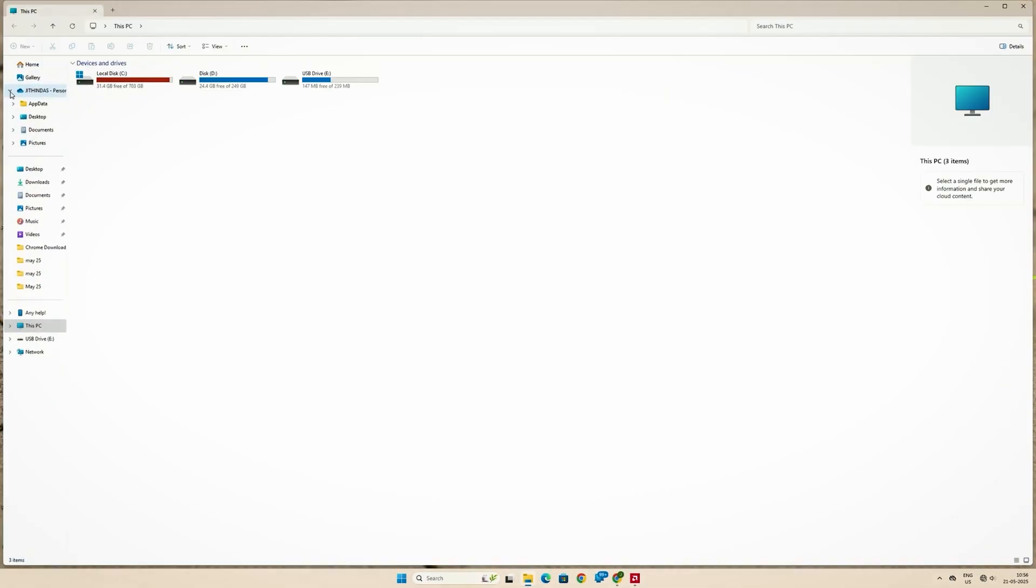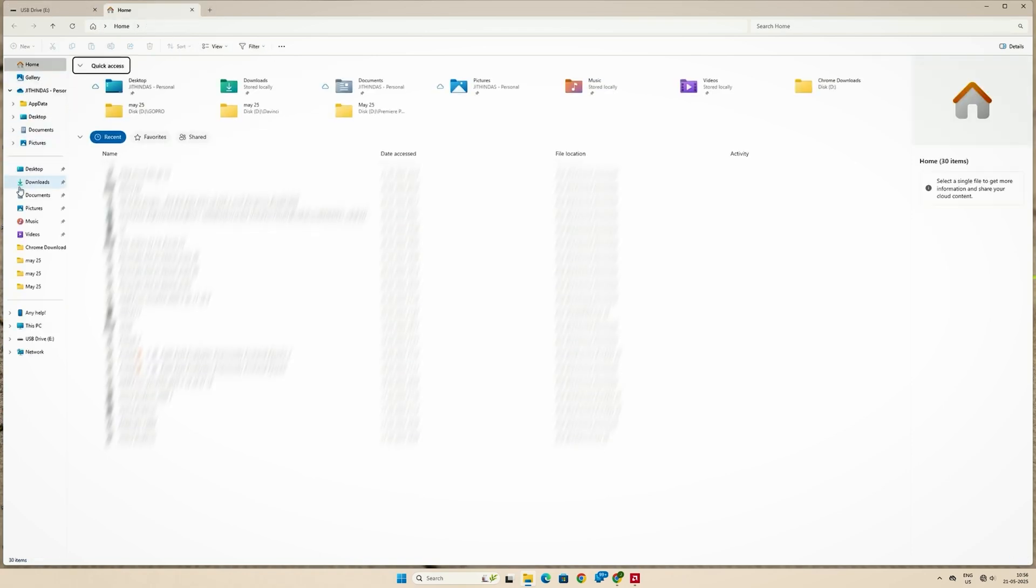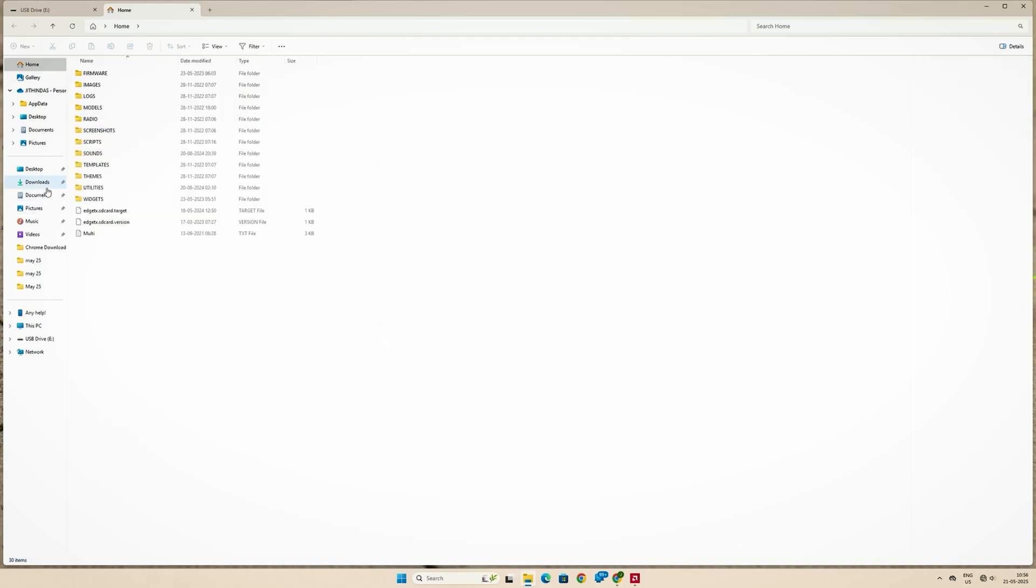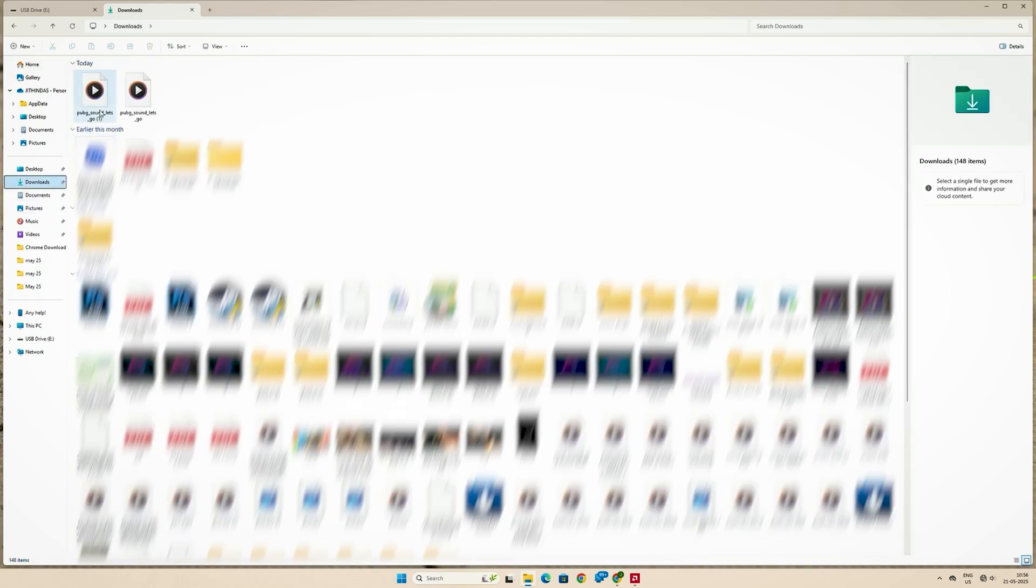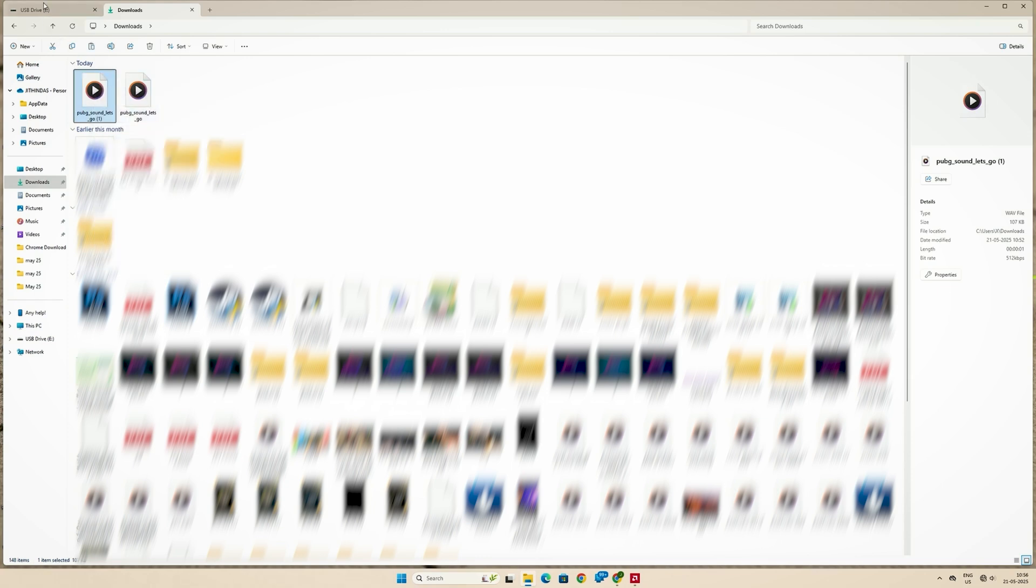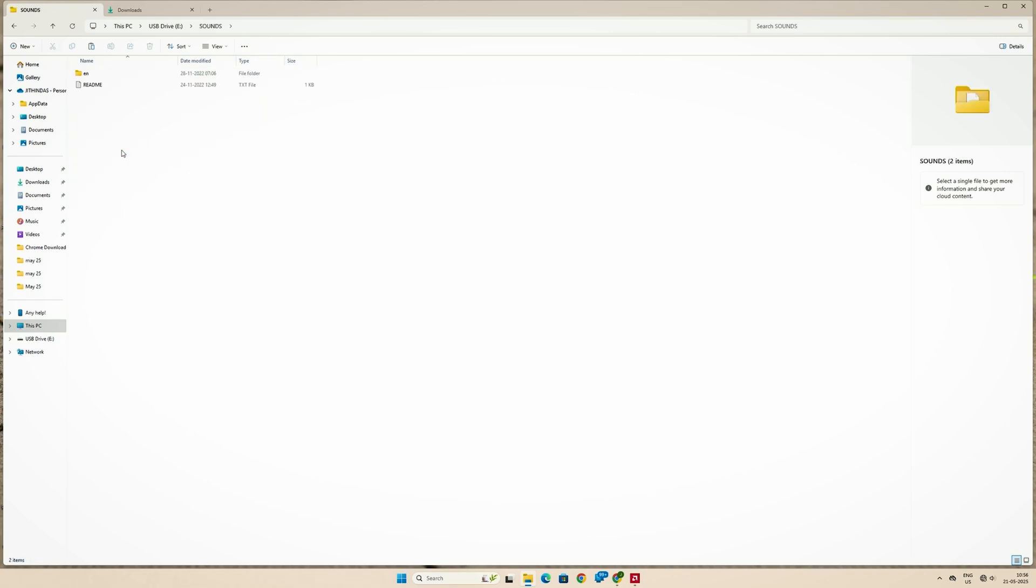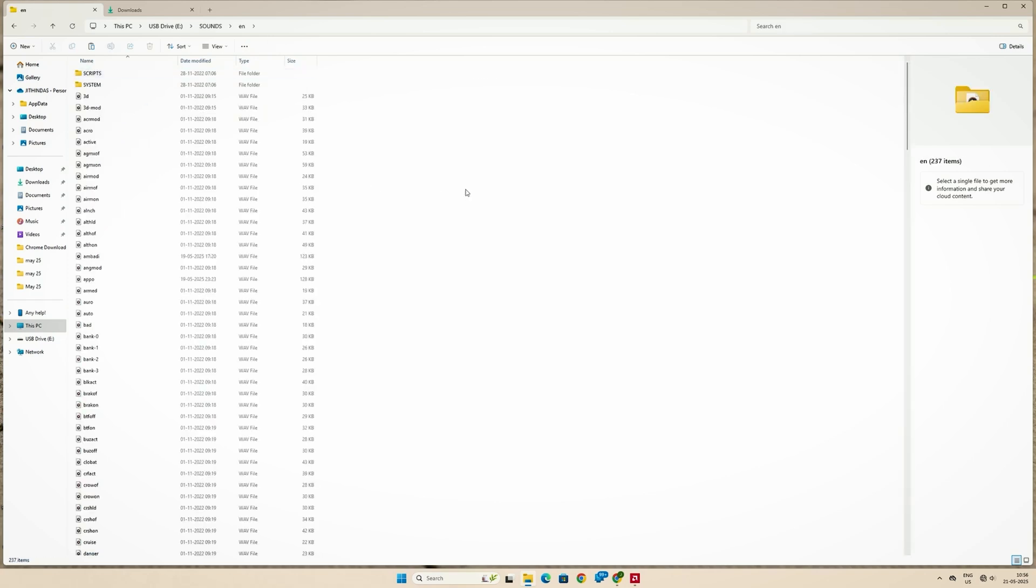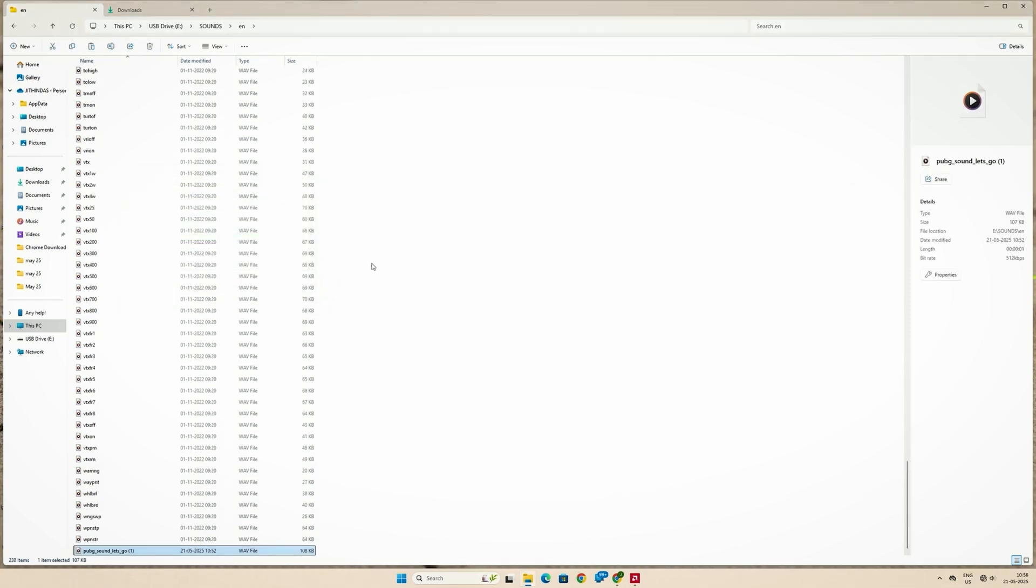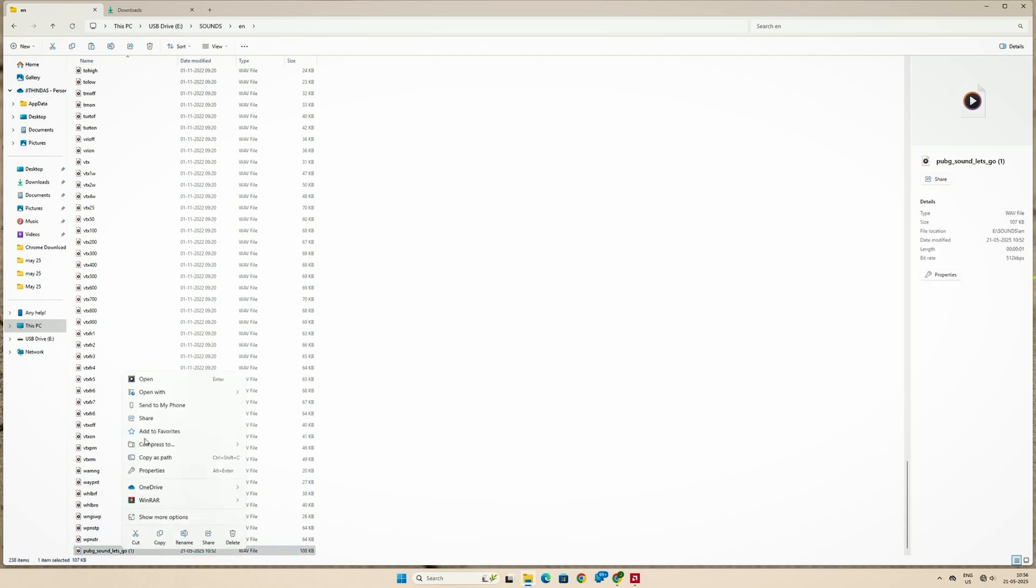On your PC, open the transmitter storage. Copy and paste the converted audio file into the sound slash en folder. Make sure the file name is in lowercase letters, short, and without any spaces or special characters.